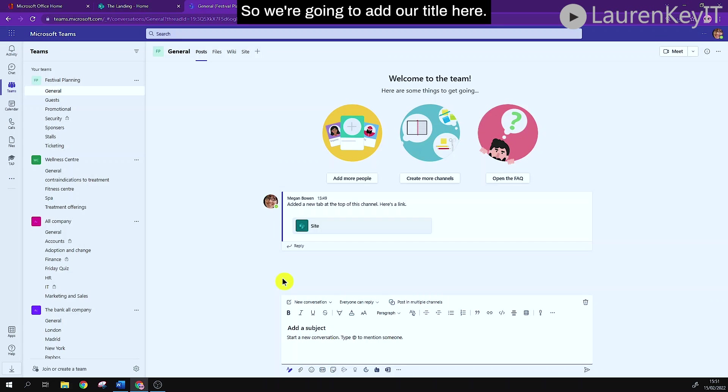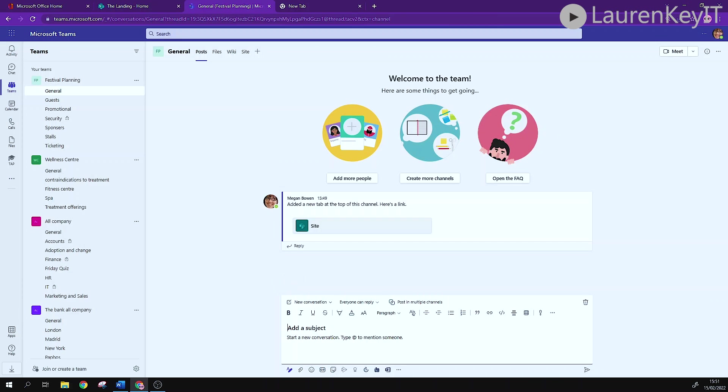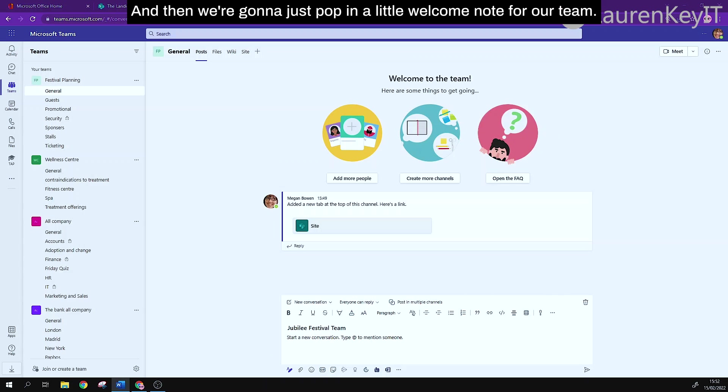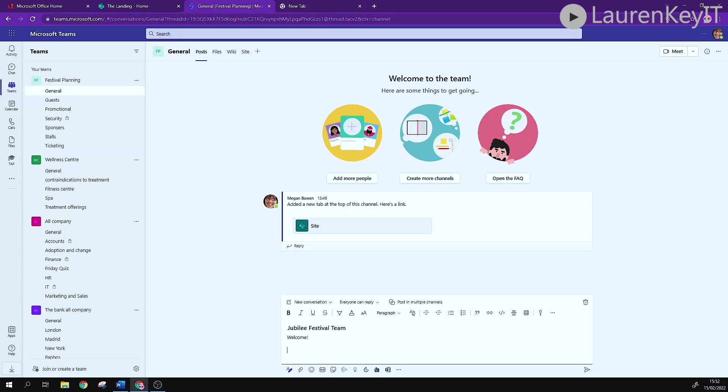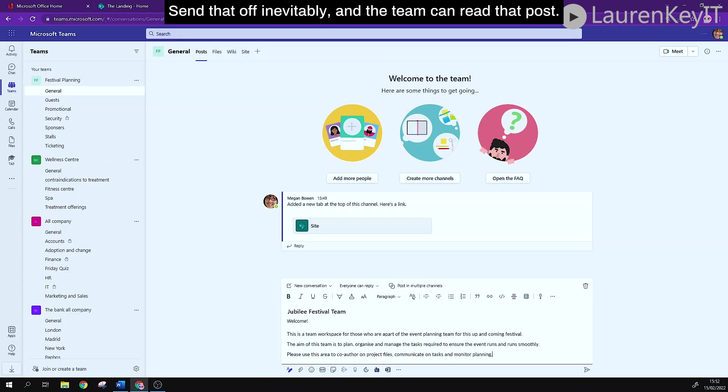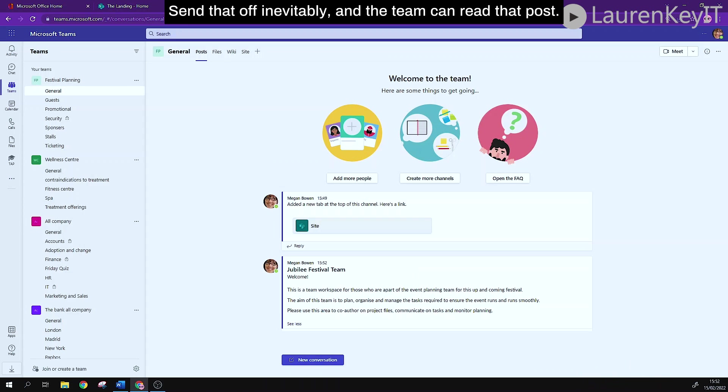So we're going to add our title here and then we're going to just pop in a little welcome note for our team. Send that off then everybody in the team can read that post.